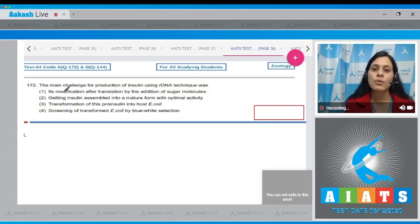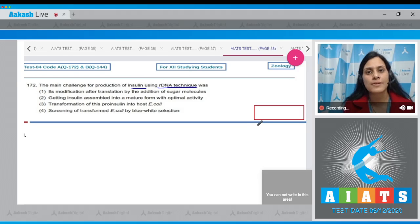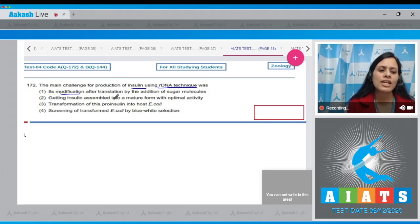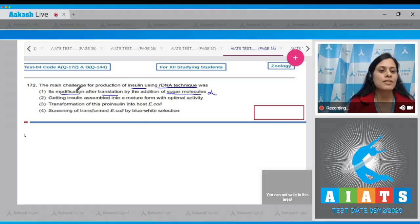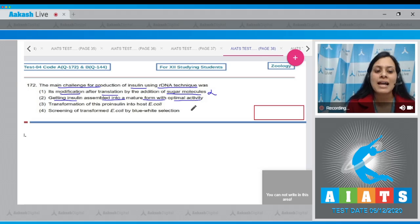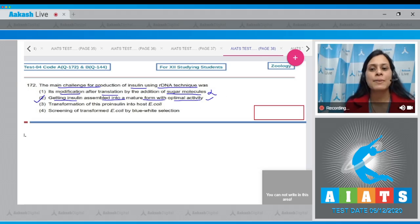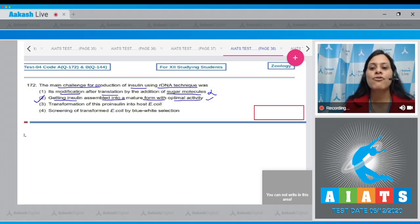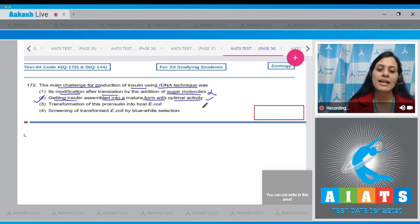Question number 172: The main challenge for production of insulin using recombinant DNA technique was? The first option — modification after translation by addition of sugar molecules — is incorrect. The correct answer is option two: getting insulin assembled into a mature form with optimal activity. Chain A and B were produced separately, extracted, and combined by creating disulfide bonds to form human insulin, and the main challenge was getting it assembled into a mature form.